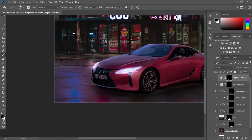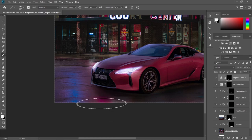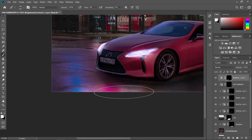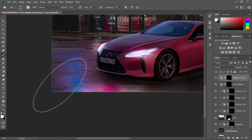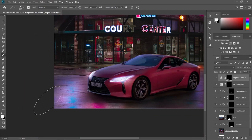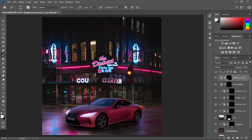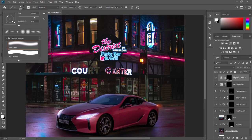Now it's time to put some light reflections on the road. You can adjust the angle of the brush by just dragging these buttons. Let's paint in some light reflections. And you could always go back to your adjustment layers if you want to add more brightness.